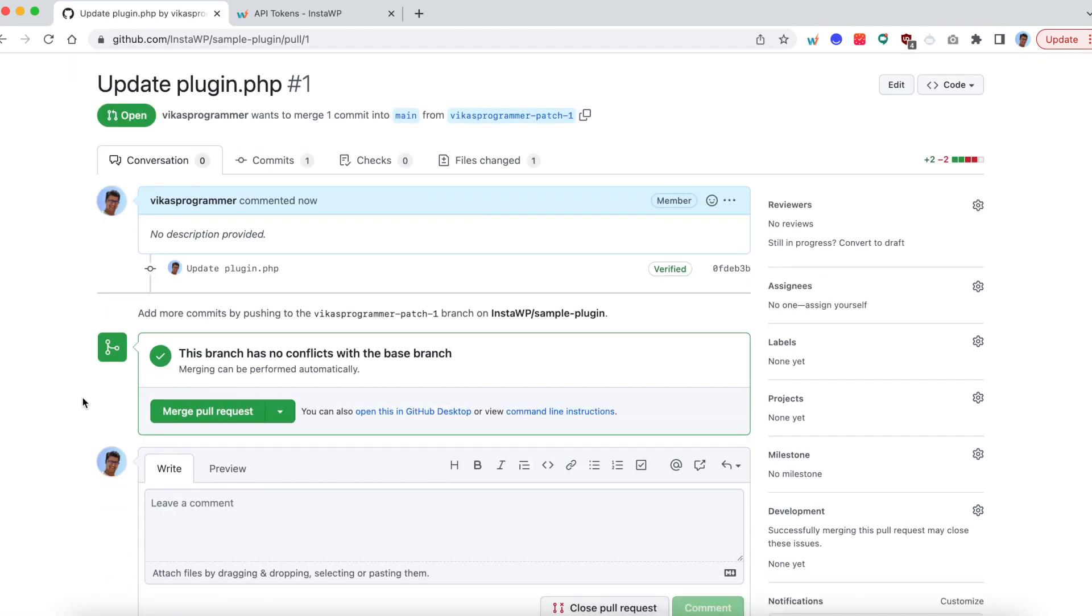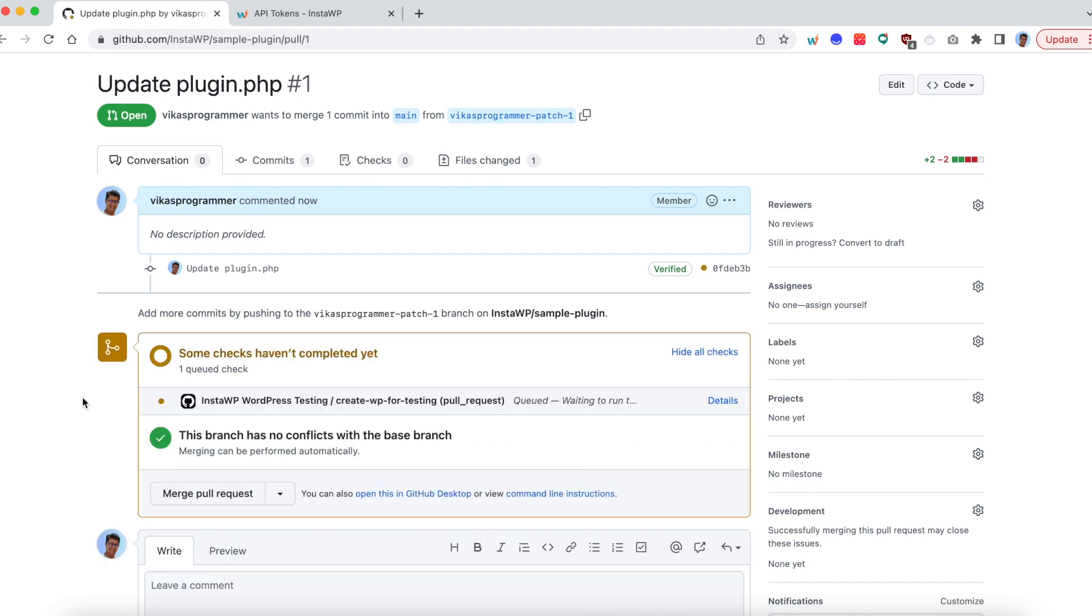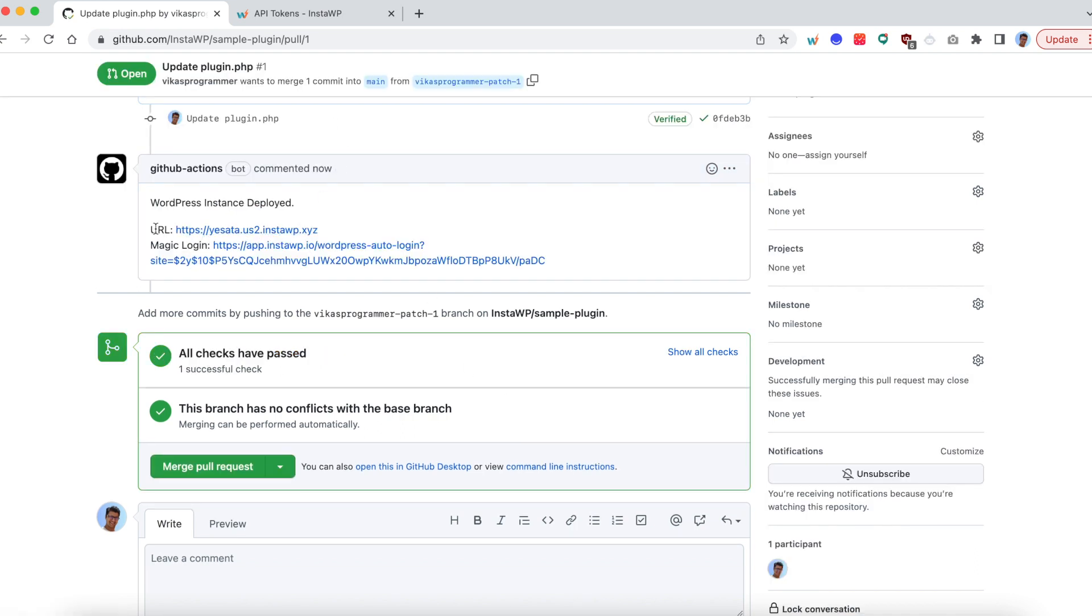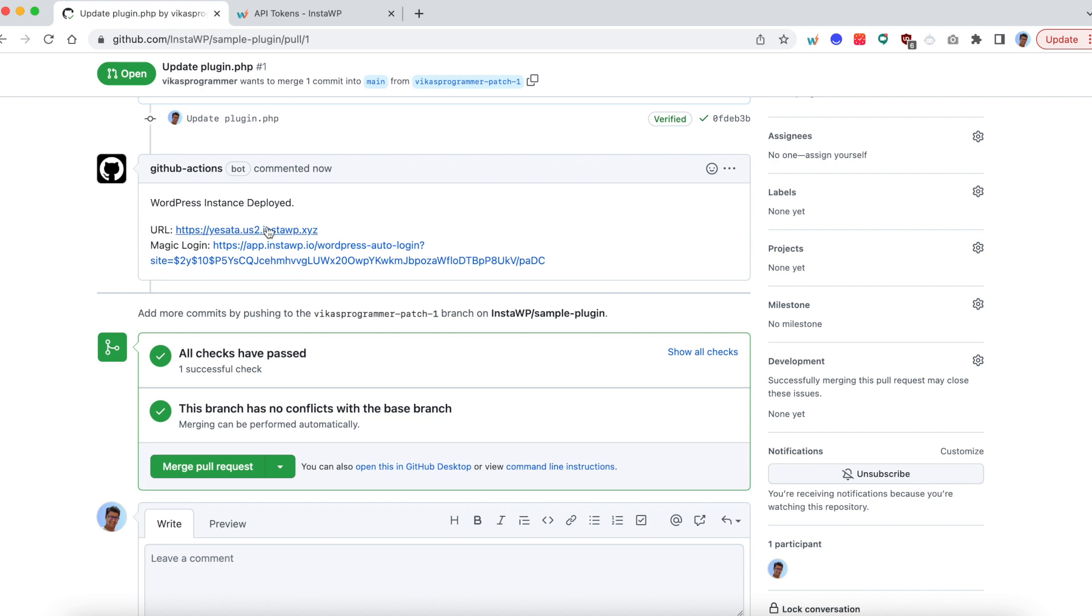So within few seconds, your GitHub action will automatically run. And it will create a new website at InstaWP. And automatically pull the latest code. And give you the URL right inside the PR. So you can see that this is deployed now.